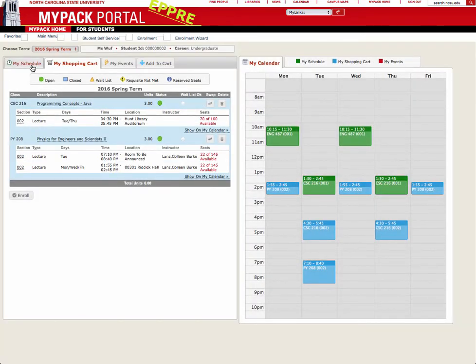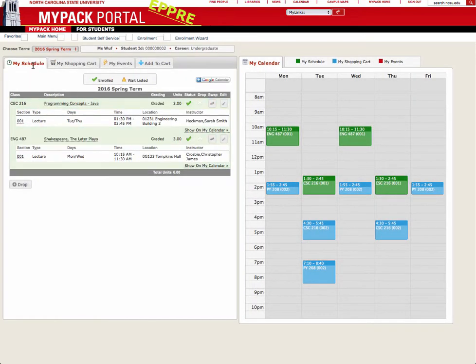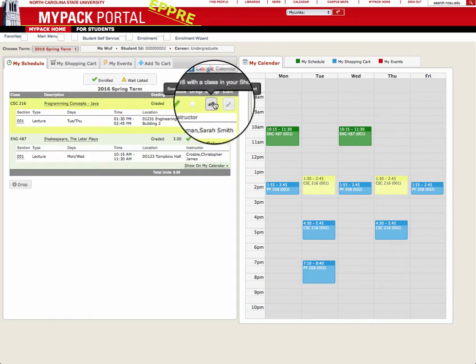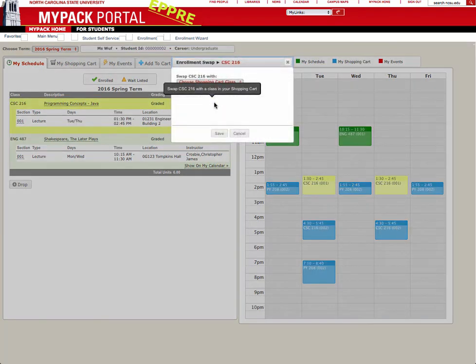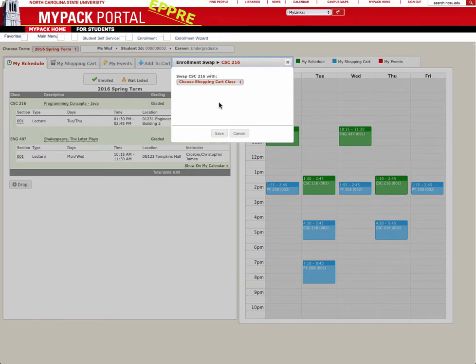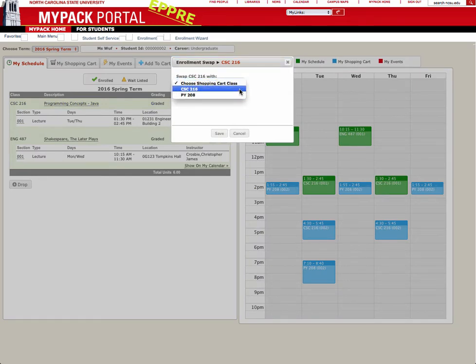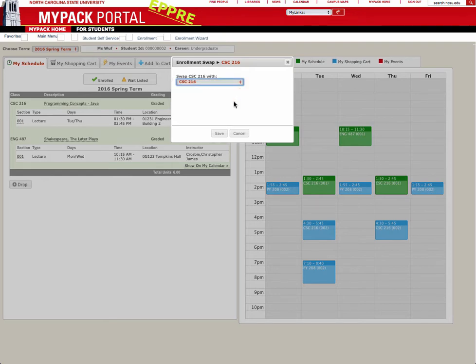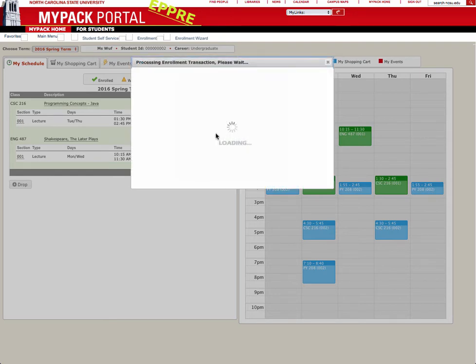Head back to the My Schedule tab and click the Swap button. This will give you a drop-down menu of all the courses currently in your shopping cart. Simply click on the course you want to swap into and click Save. Swapping between courses will automatically enroll you into the course in your shopping cart and drop the course from your schedule.